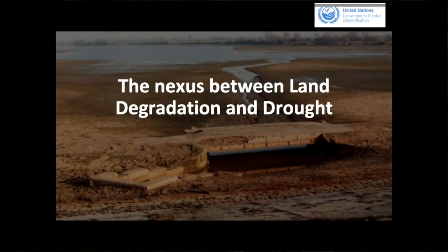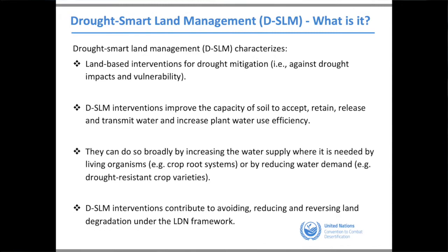The nexus between land degradation and drought is very important. We are developing a drought-smart land management approach, using land-based interventions to mitigate the impacts of drought — what we call nature-based solutions. This involves improving the capacity of soil to accept, retain, release, and transmit water, and increasing plant water-use efficiency. More broadly, it means increasing water supply where needed and reducing water demand.